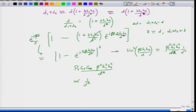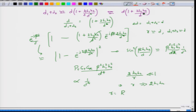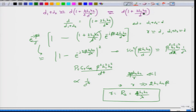This d⁴ dependence holds under the assumption that 2·beta·h1·h2/r is much less than 1, implying r must be much larger than 2·h1·h2·beta. Since beta equals 2·pi/lambda, this becomes r much larger than 4h1h2/lambda, which defines the break point Rb = 4h1h2/lambda. Beyond this break point the propagation goes as 1/d⁴, whereas for horizontal distance r less than Rb, propagation follows 1/d².